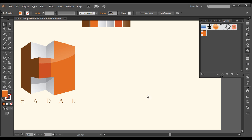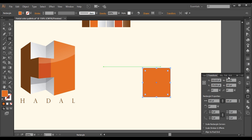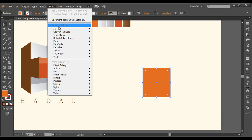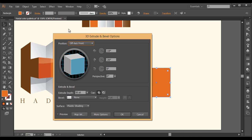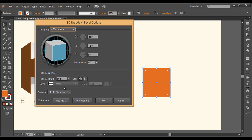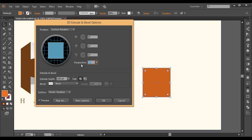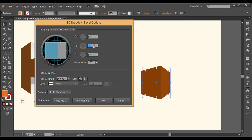Now the next thing is we will create a 3D cube. To create a 3D cube I will select the rectangle tool again, left-click, enter 100 by 100 points and click OK. Now with the selection tool selected, go to Effect > 3D > Extrude and Bevel. The first thing we need to do is, since we've taken the dimension 100 by 100, let's give the extrude depth also 100 points. Next let's change all the rotation values to 0 by 0 by 0 and preview it. Now we will increase the perspective to around 155, and we will rotate this to around 20 degrees.